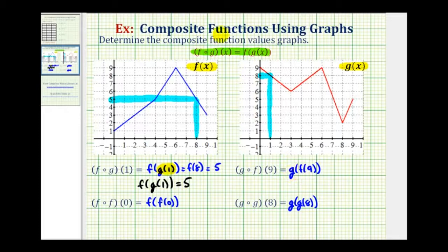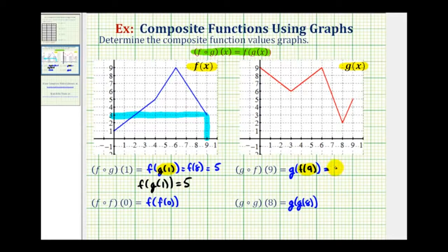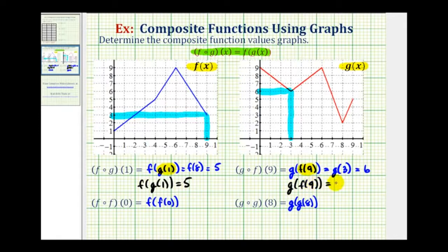Next we have g of f of nine. We'll start by evaluating f of nine, so we'll go to the graph of function f and determine the y coordinate when x is nine. Here's the graph of f, here's x equals nine. The corresponding y value or function value is positive three. Since f of nine equals positive three, this simplifies to g of three. Now we'll go to the graph of function g and determine the y value when x is three. The corresponding y value is positive six. So g of f of nine is equal to six.